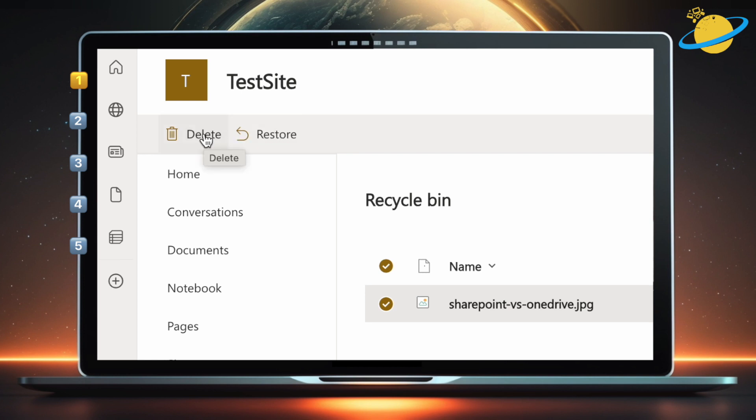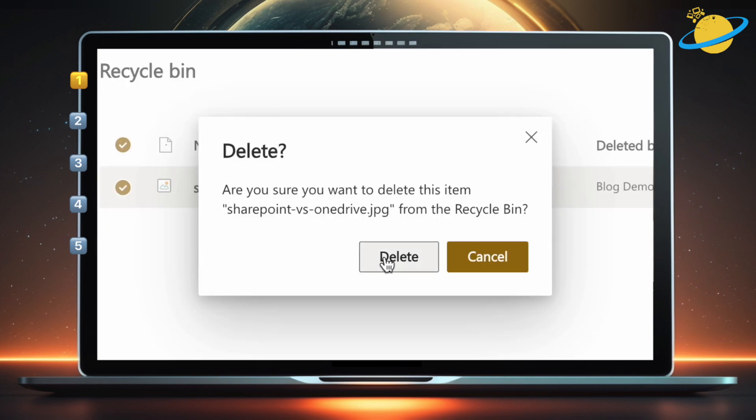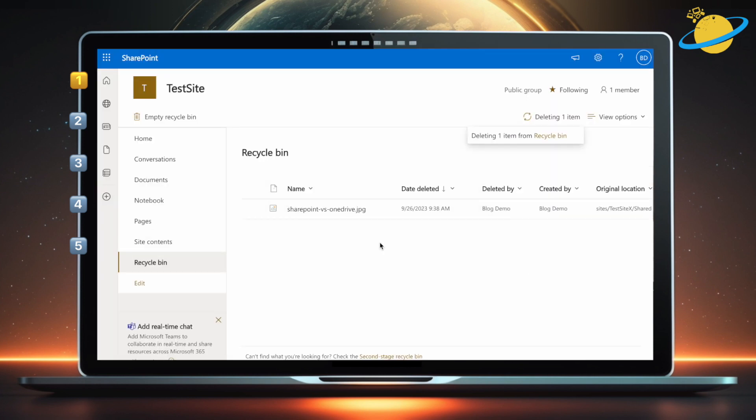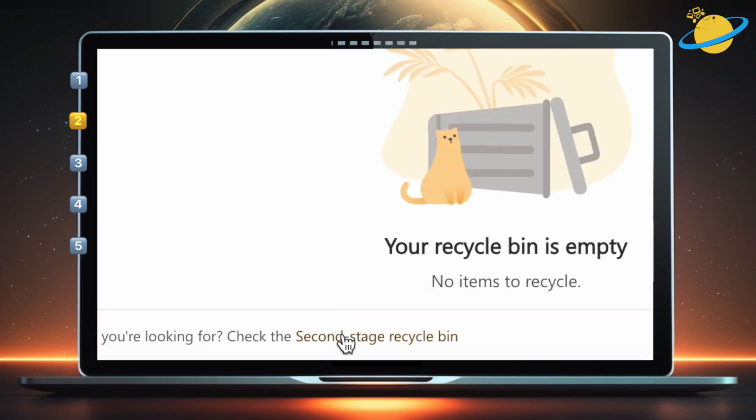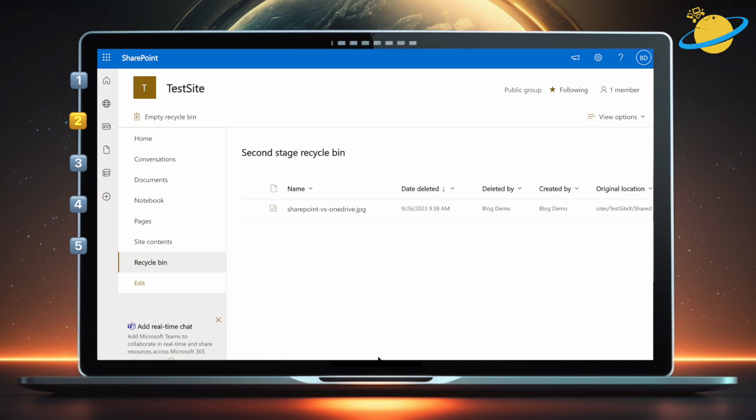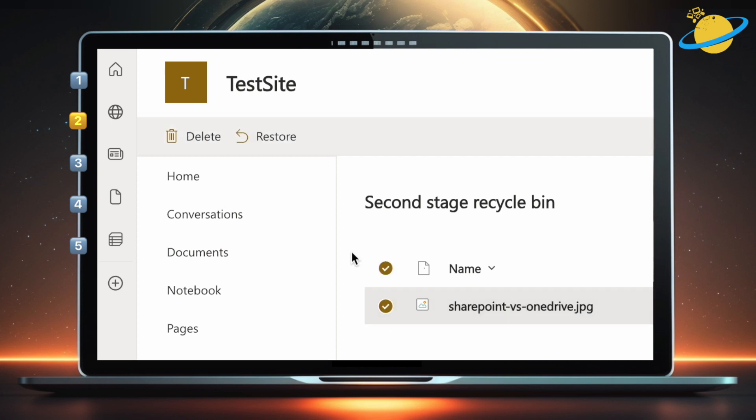When we delete the item, it moves into the second stage Recycle Bin. To find it, head down to the bottom of the window, and click the small link to the second stage Recycle Bin. Here, we can follow the same steps to empty the whole bin, and restore or remove individual items by selecting them.